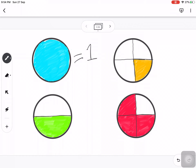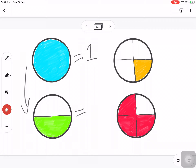When we divide the blue circle into two equal parts, that is into halves, we can see that only one part has been shaded in green. So we write it as one out of two parts shaded, or 1 by 2. It means out of two parts, only one part has been shaded.